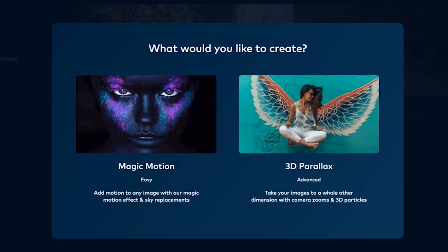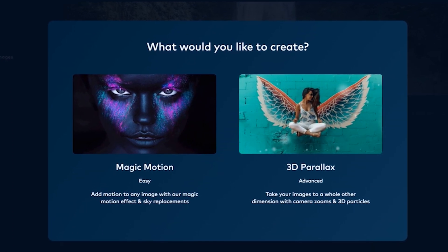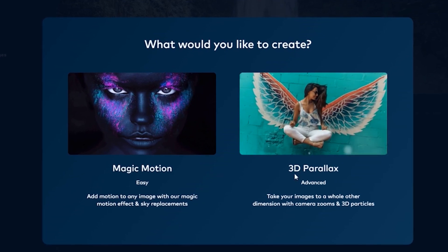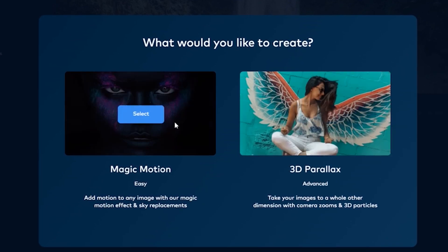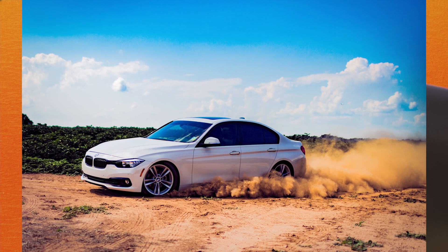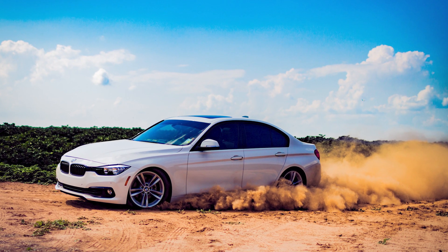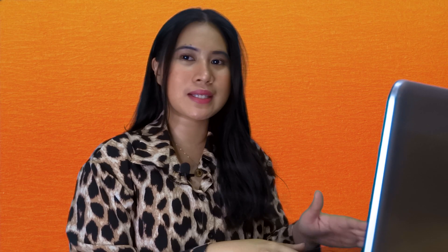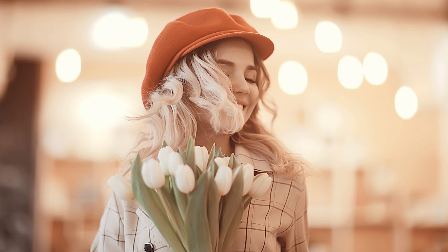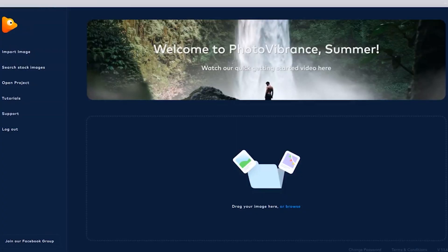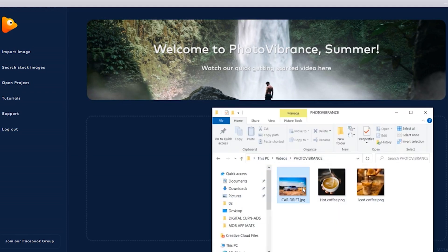First, we will be working on two projects using the two main features of Photo Vibrance: Magic Motion and the 3D parallax effect. The first photo is a car scene where we'll try to make the sand move along with the sky while the car stays still. The second photo has an Instagram vibe — a woman holding a bouquet of tulips — and we're going to try to make her three-dimensional with the 3D parallax effect.